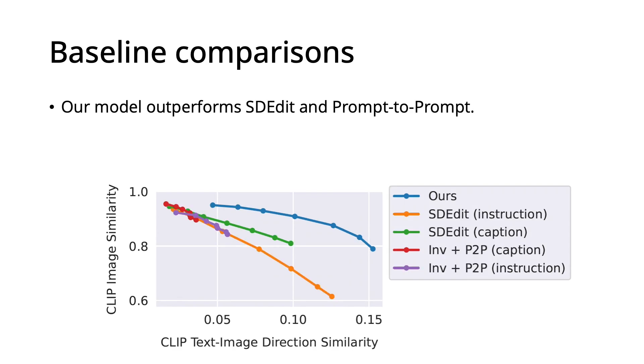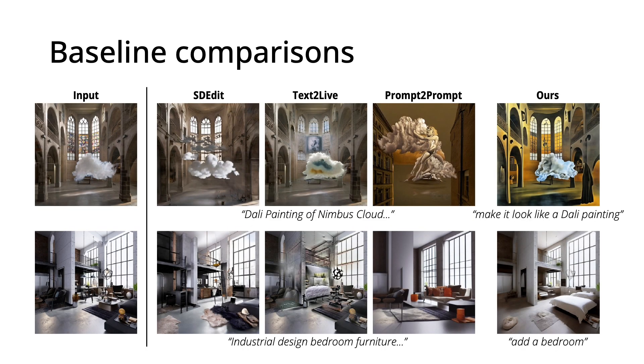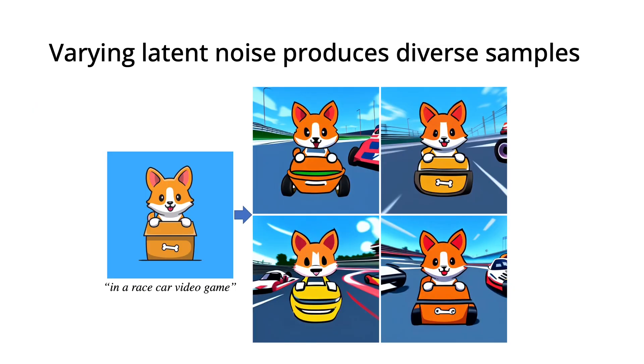We also compare these metrics with two baselines, sdedit and prompt-to-prompt with ddim inversion, and find our model performs much better. Visual comparisons with these baselines as well as text-to-live also show that our method produces better edits.